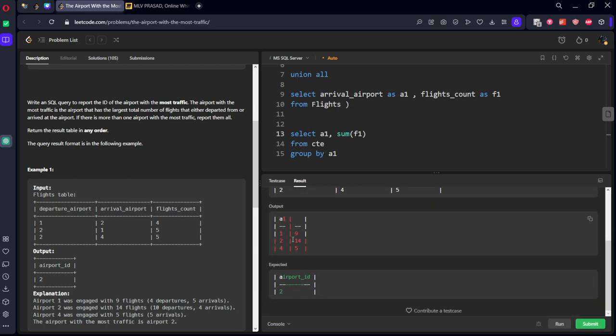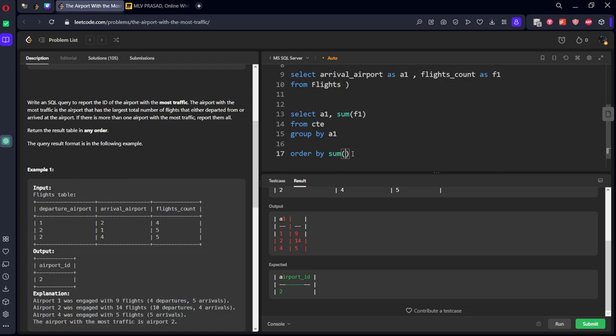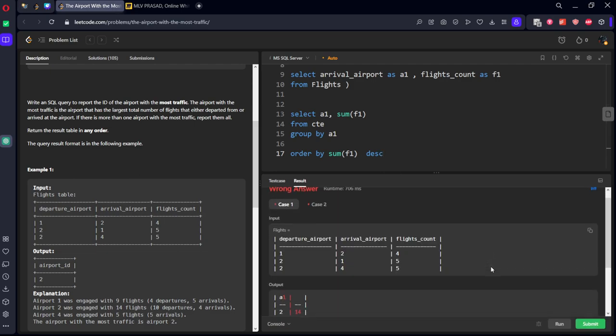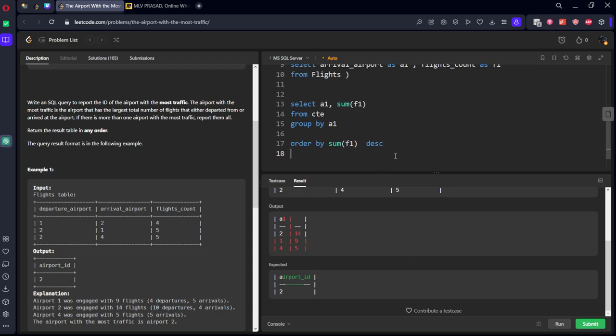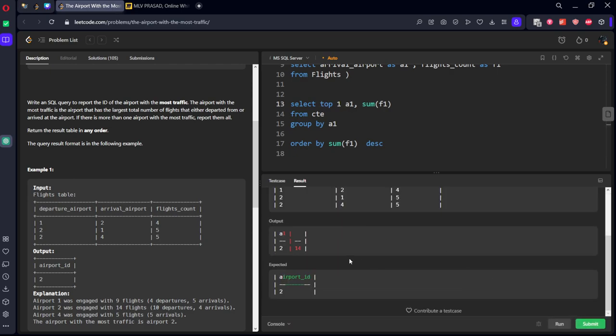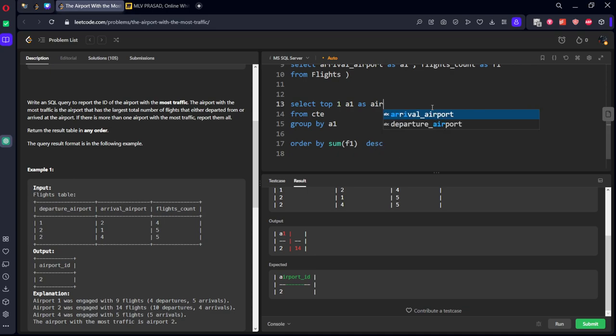See, nine fourteen five we got, but what we want, we want only the highest. So I will keep ORDER BY SUM of F1 descending, so we have two fourteen, one nine in the descending order. But we want only top things, so I will keep LIMIT one, or in MS SQL server you can keep TOP one. We got it, but we don't need two things, we want only one column and they called it as airport ID.